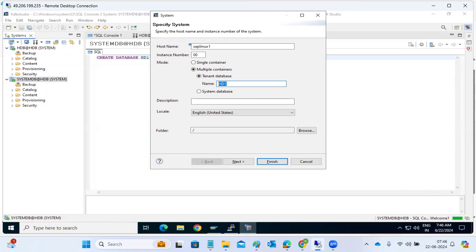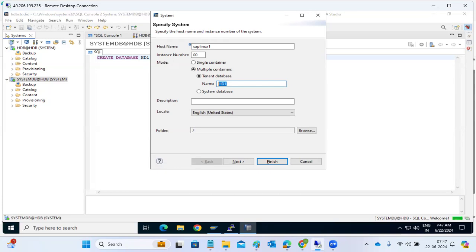In this case, only one tenant. You have one system DB, two tenants. I want to stop only one tenant database. If you use the HDB stop, all the tenants will be stopped. Then in that case, what is the next command? Then alter system stop database database name. That only one tenant will be stopped. That is our approach.